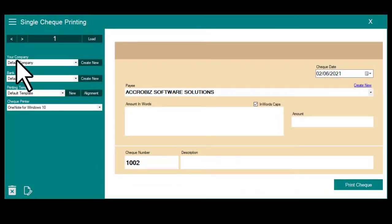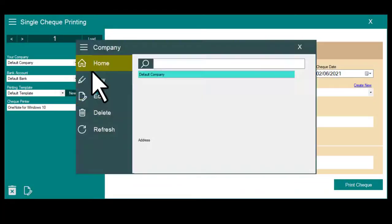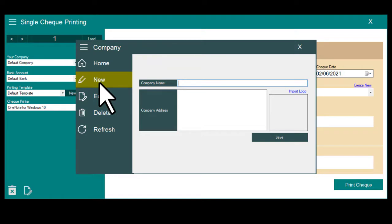First you need to create your company. Enter your company name and company address.